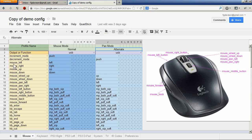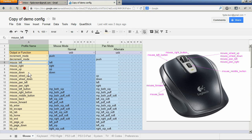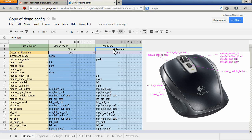In this profile we have the mouse left, right, up and down movement normally mapped to the left, right, up and down movement of the joystick. But when we switch into the alternate profile we have the joystick up and down, left and right movement mapped instead to the mouse wheel or pan movement.